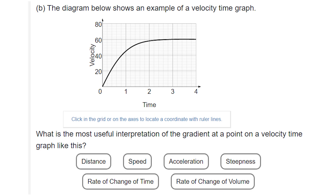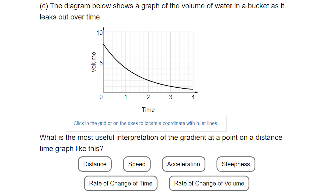The next diagram shows a velocity-time graph and we're asked what the most useful interpretation of the gradient at a point is. Velocity is very similar to speed, so the gradient of this line shows us how quickly something is accelerating. A very steep line means something is accelerating quickly, and a very shallow line means it's accelerating slowly. So the gradient represents acceleration.